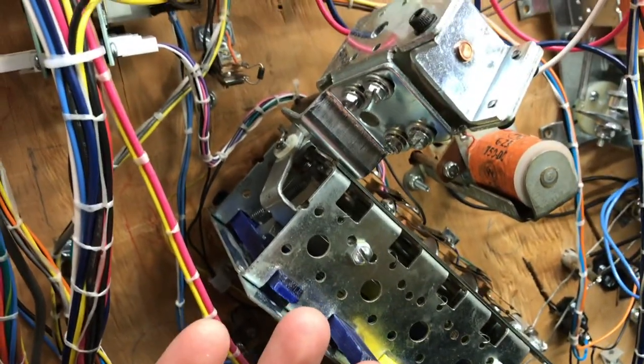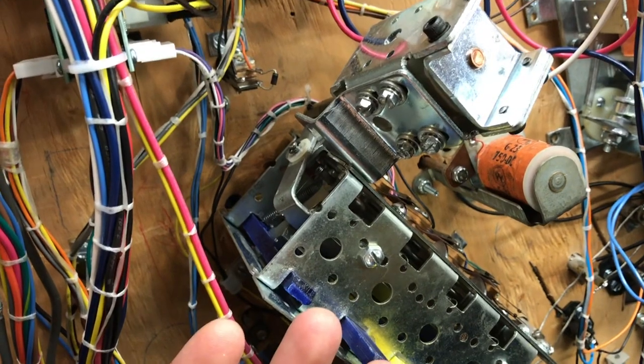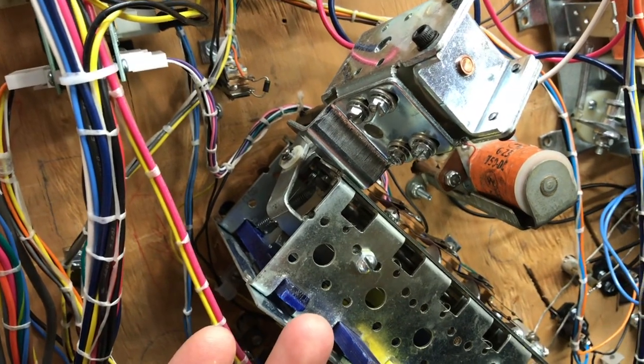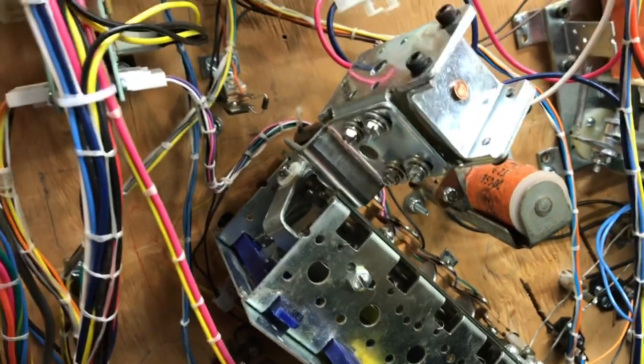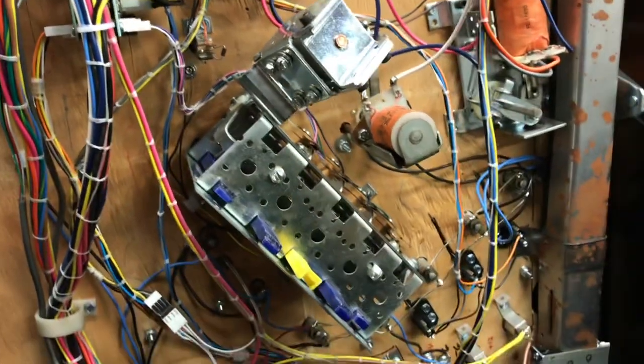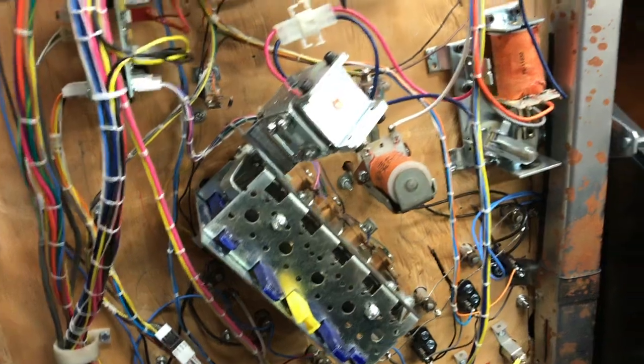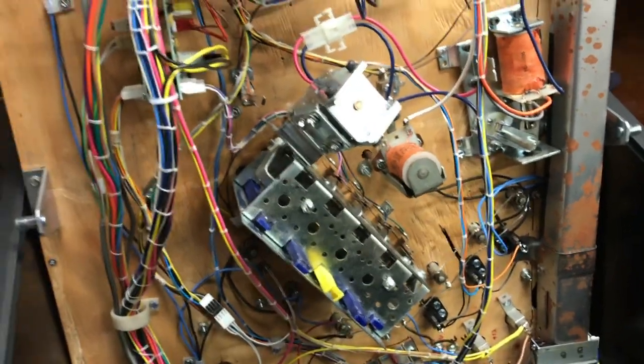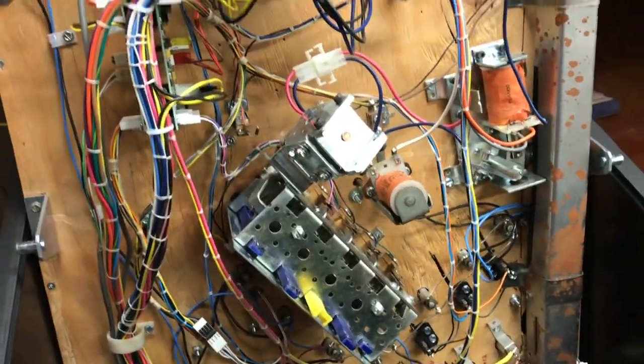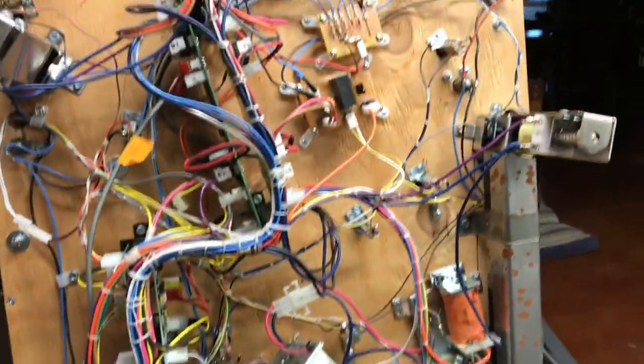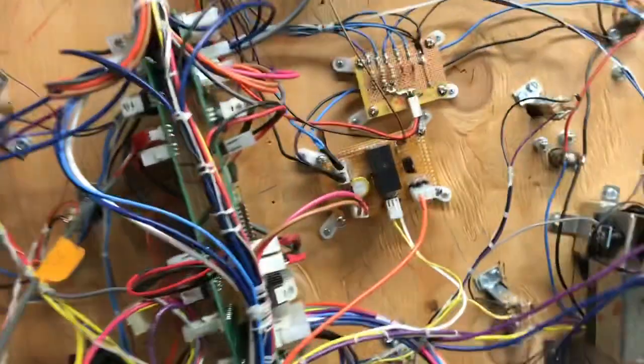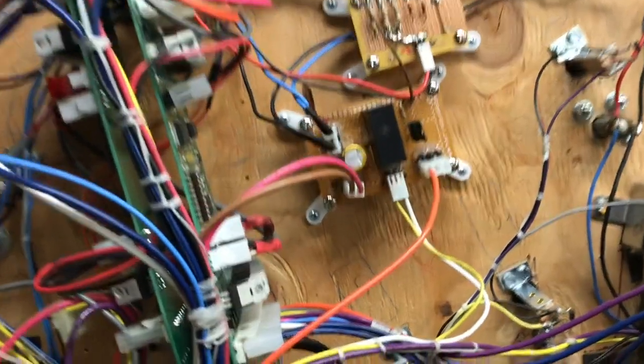A couple things that'd be nice just to have for servicing. Drop target assembly, three screws or four screws, two switches and two plugs. Four screws, two plugs and I can have the drop target assembly on the bench, changing out the drop targets and back in the game. So this is a little homemade board I made.